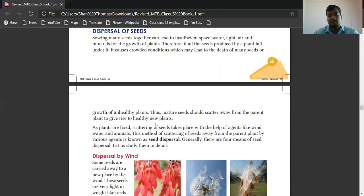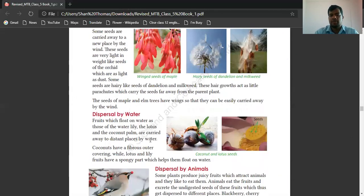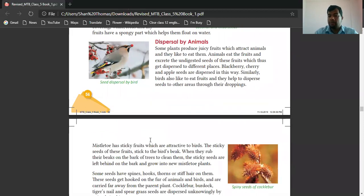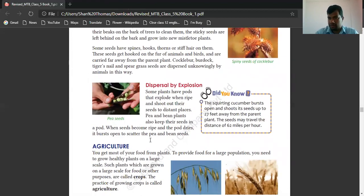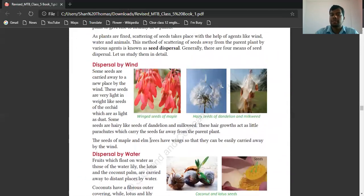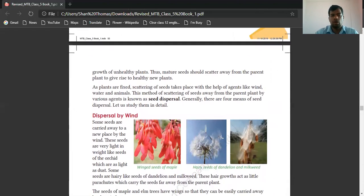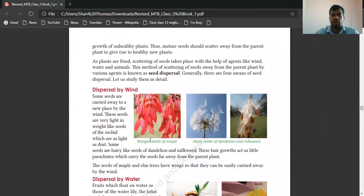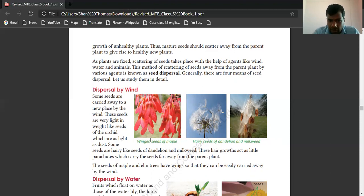There are four means of seed dispersal. First is dispersal by wind. Some seeds are carried away to a new place by the wind. These seeds are lightweight like seeds of orchid, which are as light as dust. Some seeds are hairy like seeds of dandelion and milkweed.